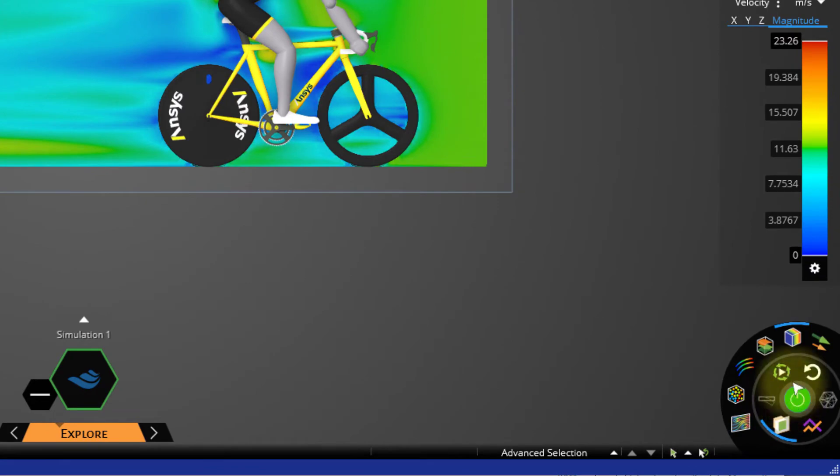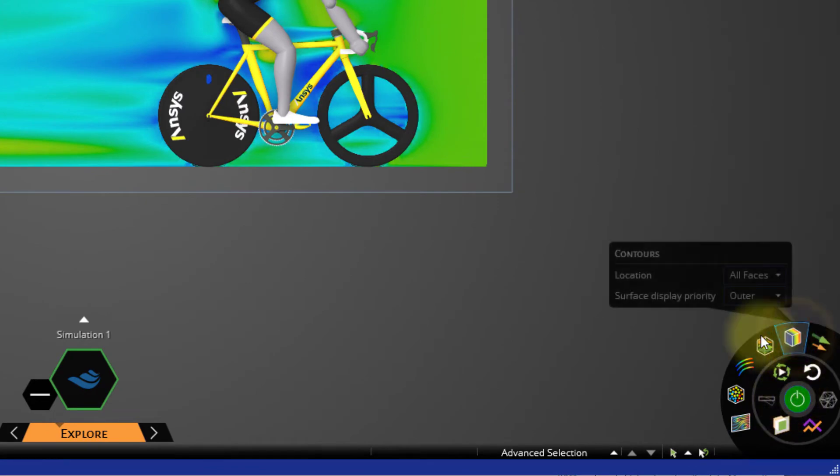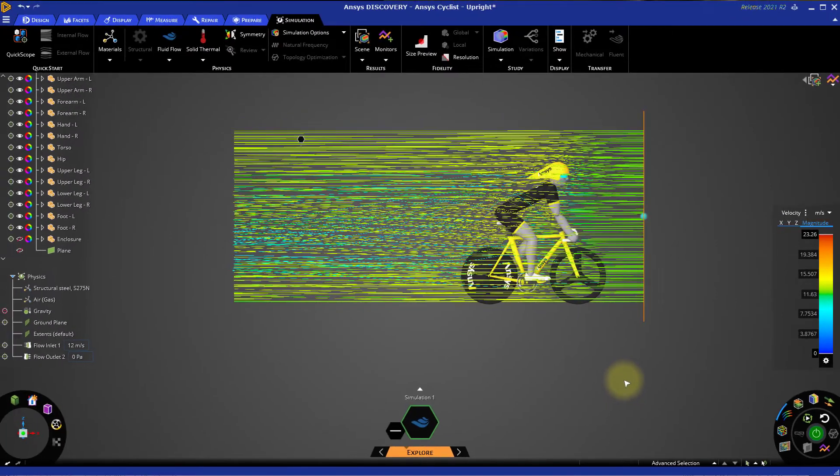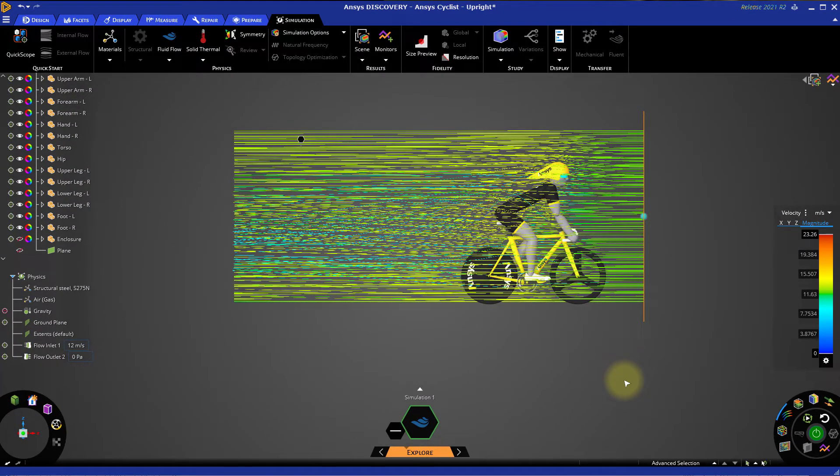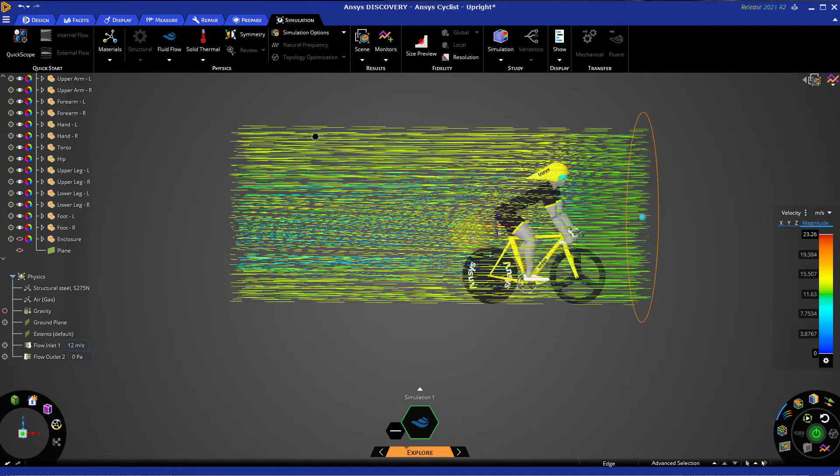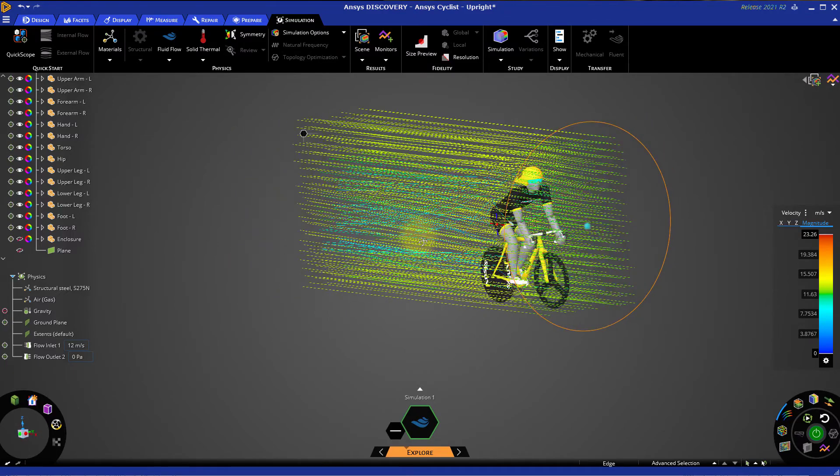Pause the simulation and disable the contours display. Then click the Streamlines button to activate streamlines. We have a large number of streamlines passing to either side of the cyclist's body, which makes it difficult to see exactly what's going on with the airflow interacting with the rider. We need to make some adjustments to see the results a little better. Rotate the model until the orange circle emitting the streamlines is clearly visible.